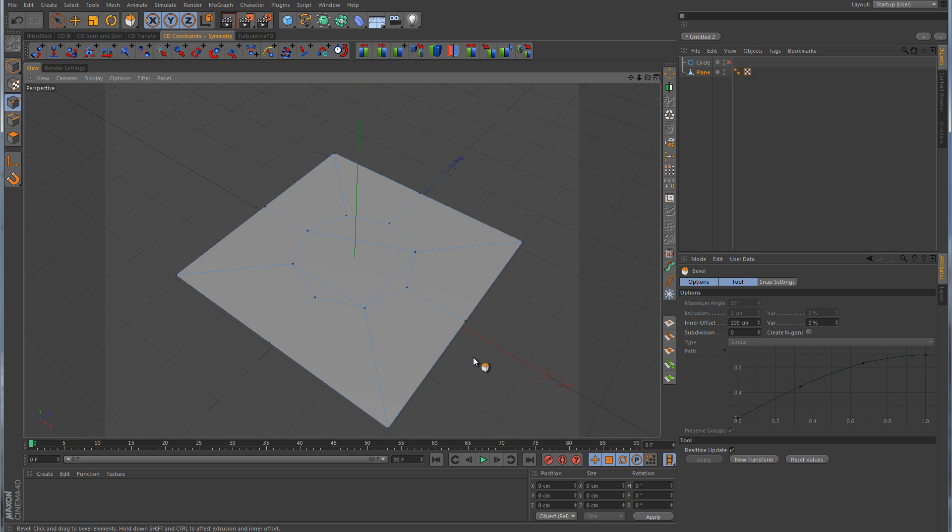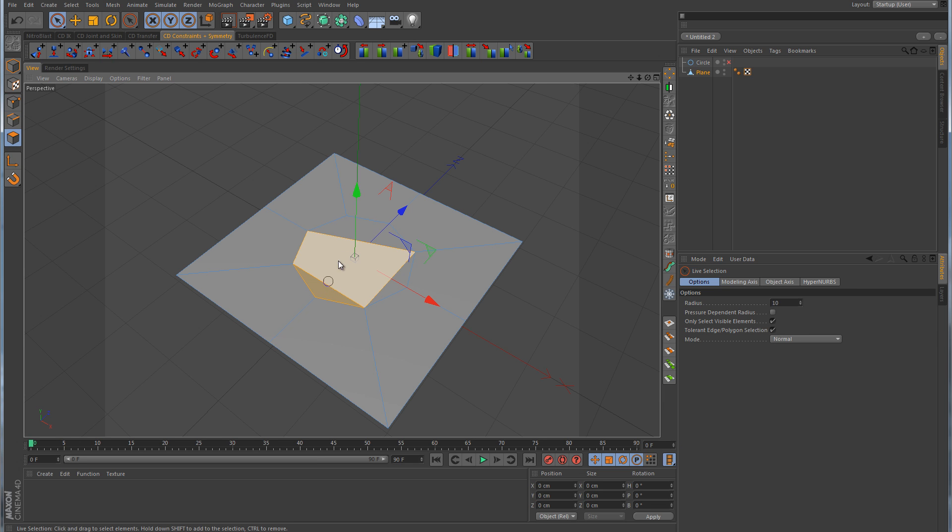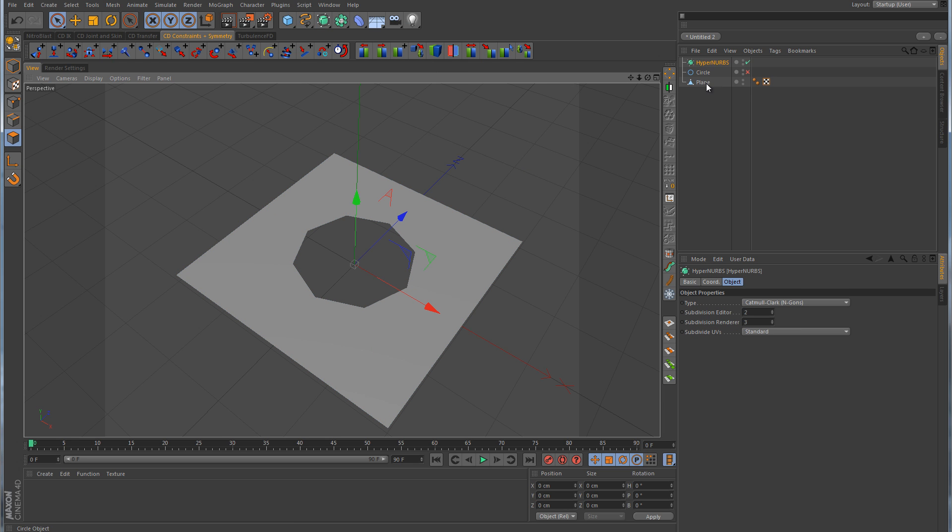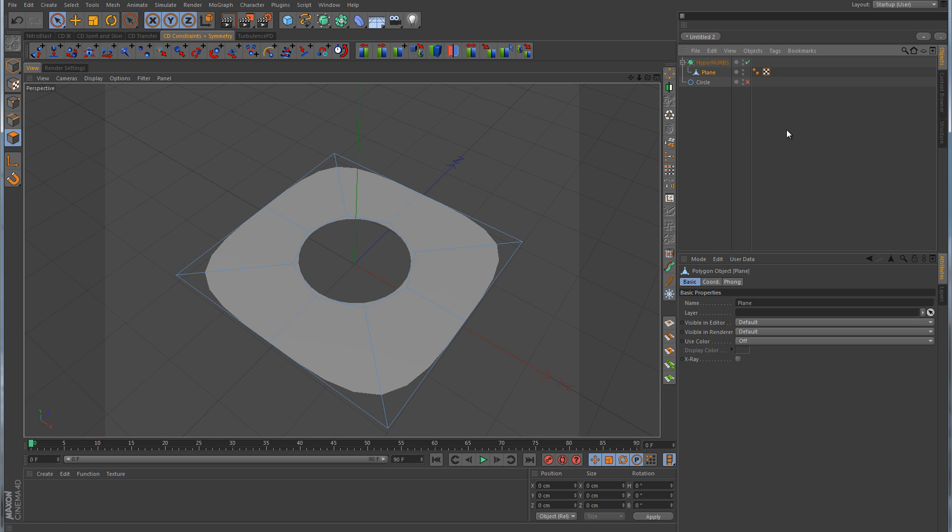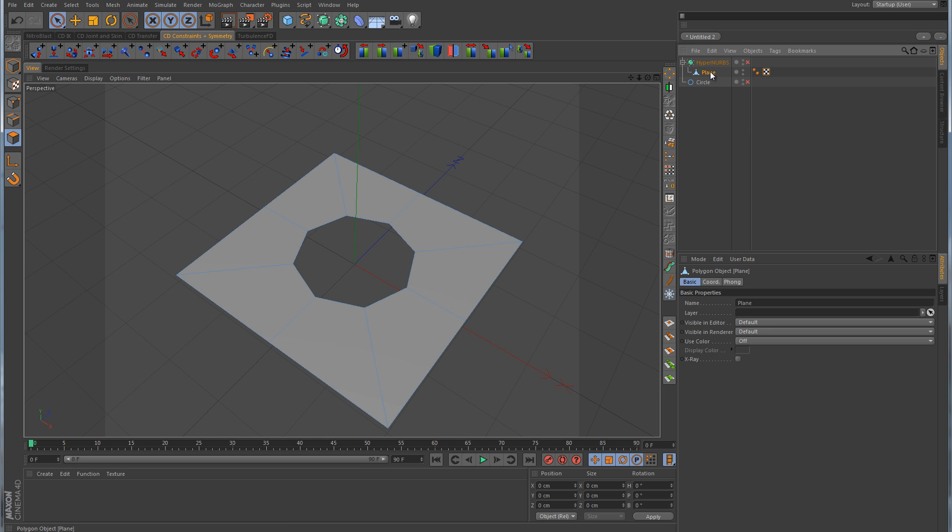Now there is a little bit of an issue here, and that would be we have these odd edges here in the very middle of our hole. So all we need to do is just select those inner polygons there and just delete them. Now we'll drop this into a HyperNURB, and now we have a nice round hole.